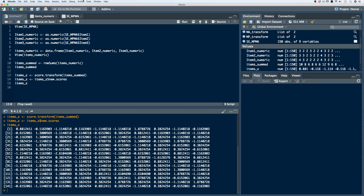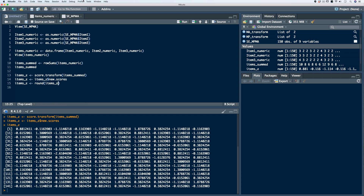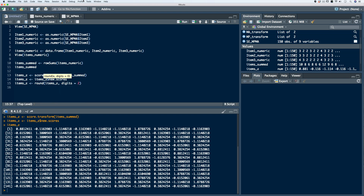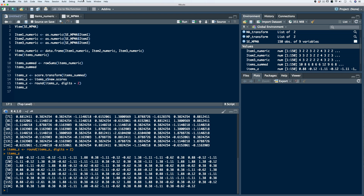What we can always do if we want is round the data. Let's overwrite the object again using the round function, passing in our items.z object, and set the digits to 2. Now if we print this to the console, we have our rounded z-scores. We now have z-scores representative of how all of the persons responded in aggregate to all of the items.